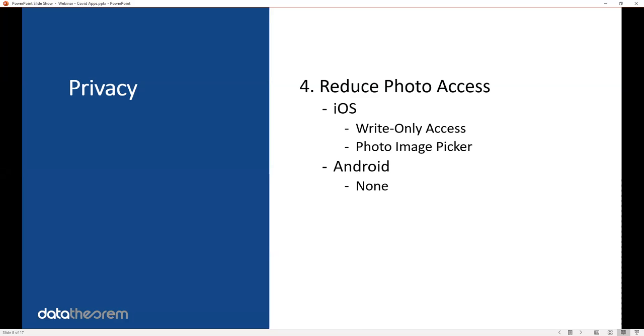The reason why I'm saying that is there's location data in everyone's photo. The photo is often used to track a user's location. So if you can't limit that, just don't use it at all.